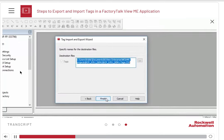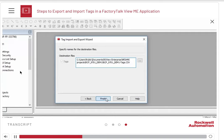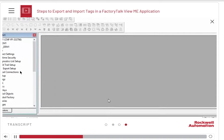Click Next again. Now you need to specify the name of the destination file. Here we are going with the default destination. Hit Finish to export the tags.